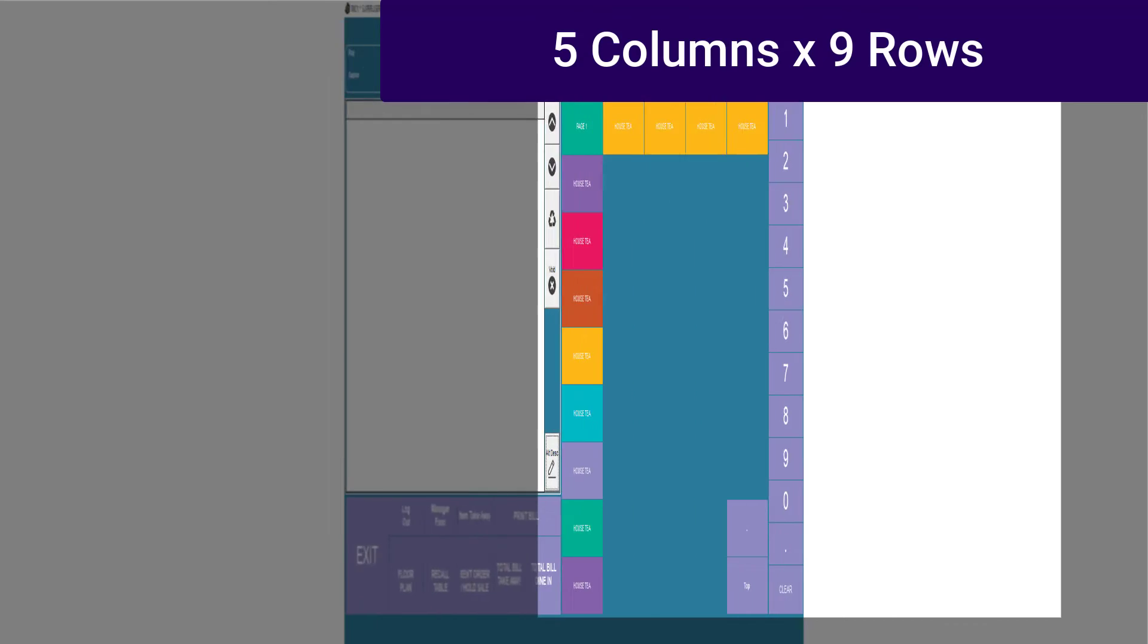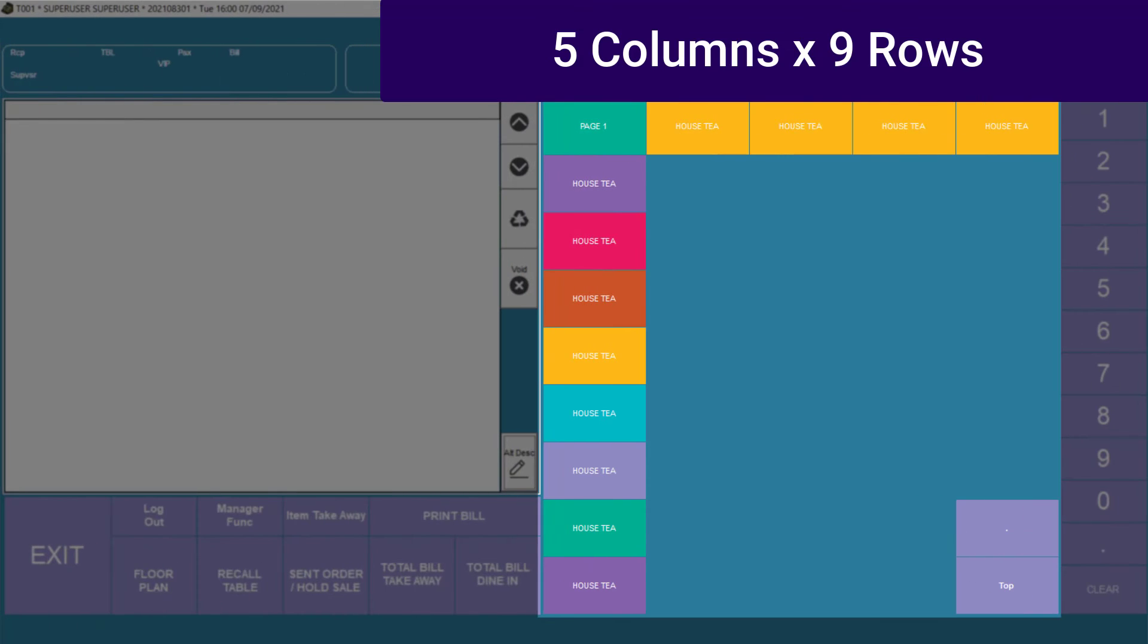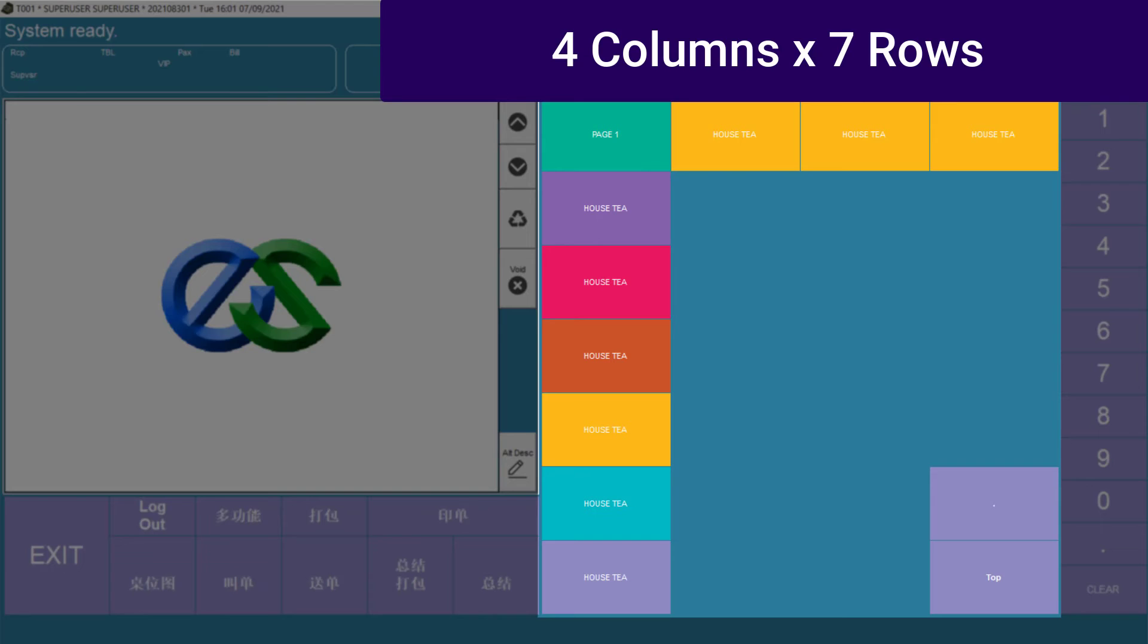You're also able to have different numbers of columns and rows, not more than 6 columns and 14 rows. This setting requires our engineer to configure.